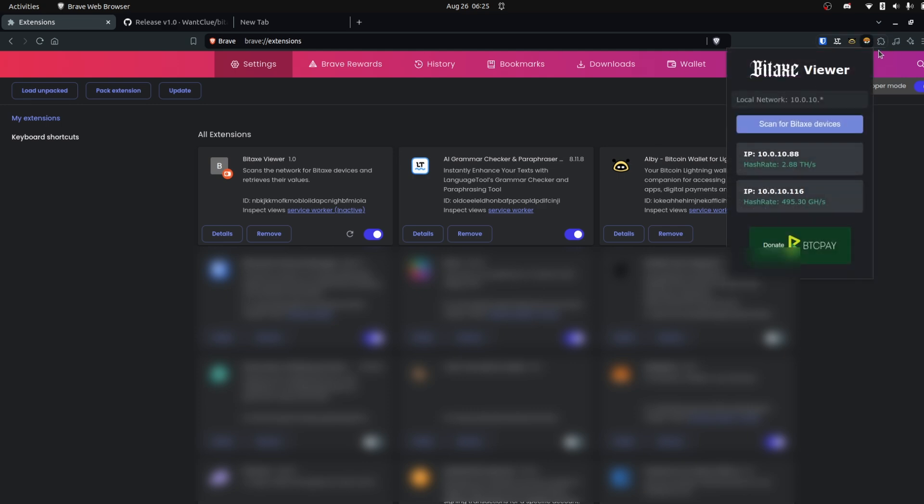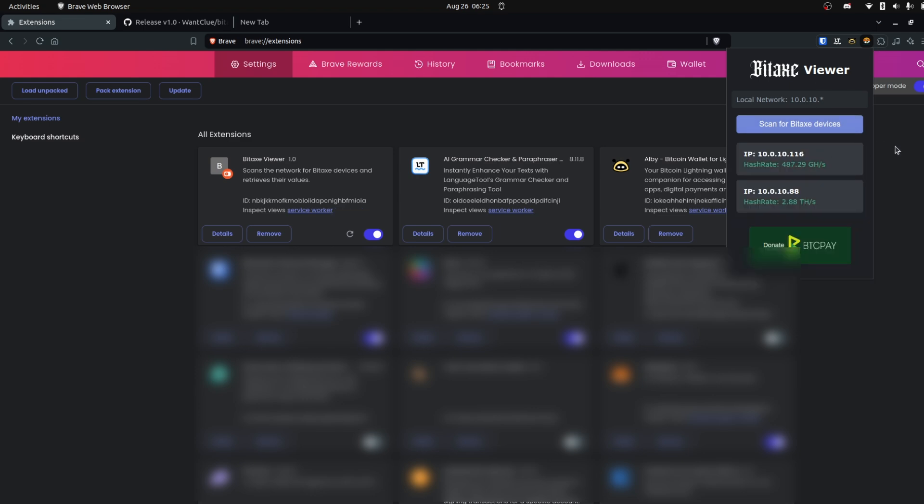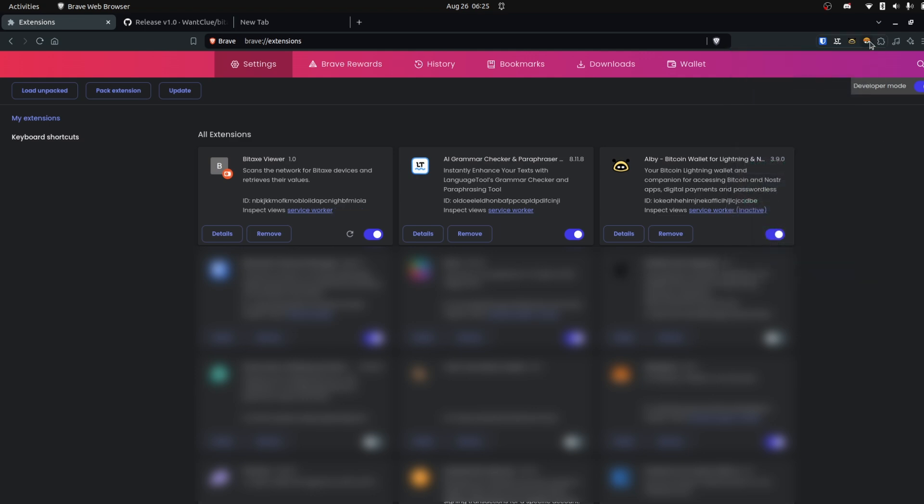Just bookmark it so that you see it all the time, scan for BitEx devices, and every time you close and reopen it, it should automatically update the hash rate of your devices. It will not be automatically while you have it open,